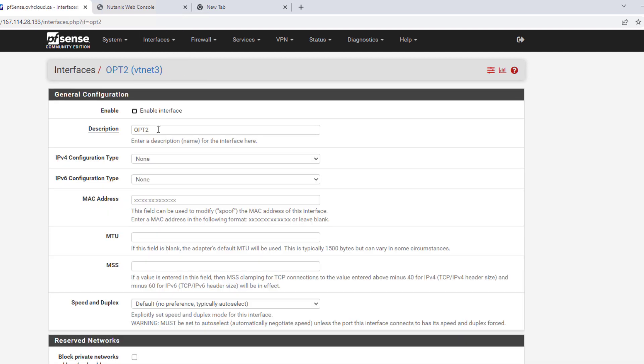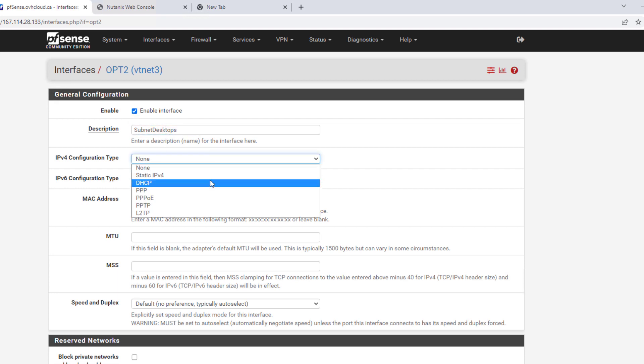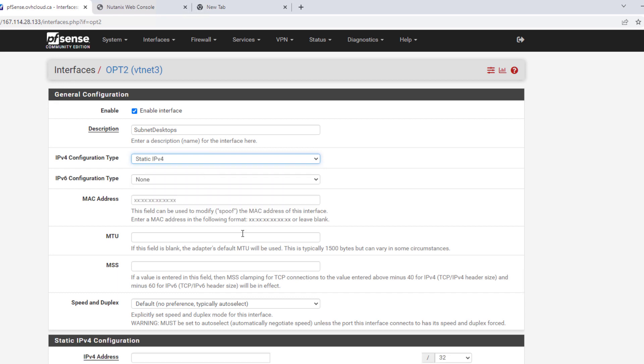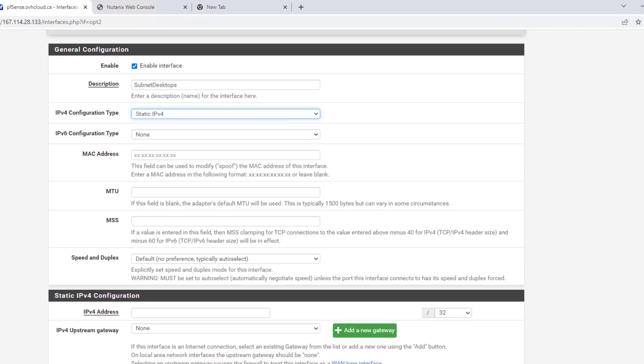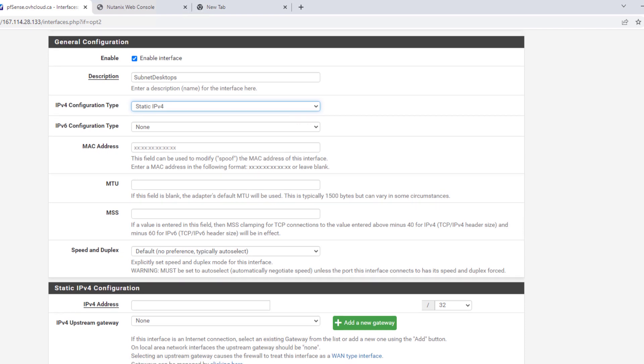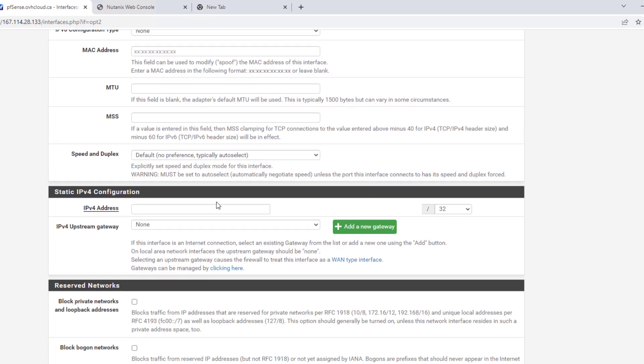We can give it a name. Enable the interface. We'll do static for the IPv4 configuration.